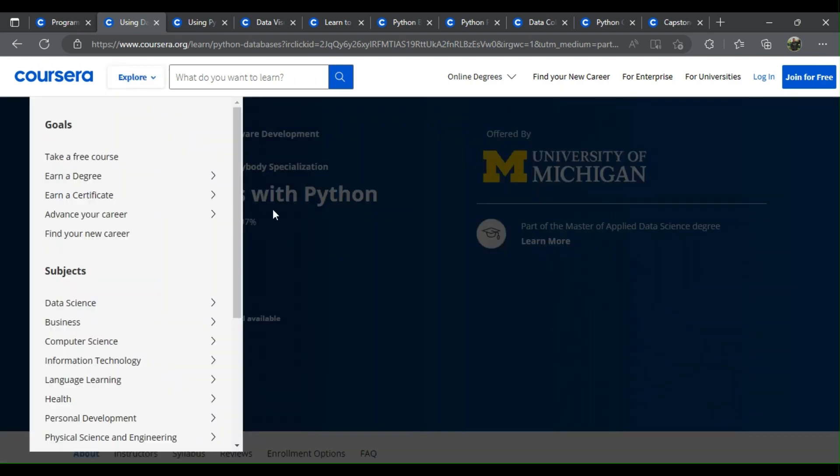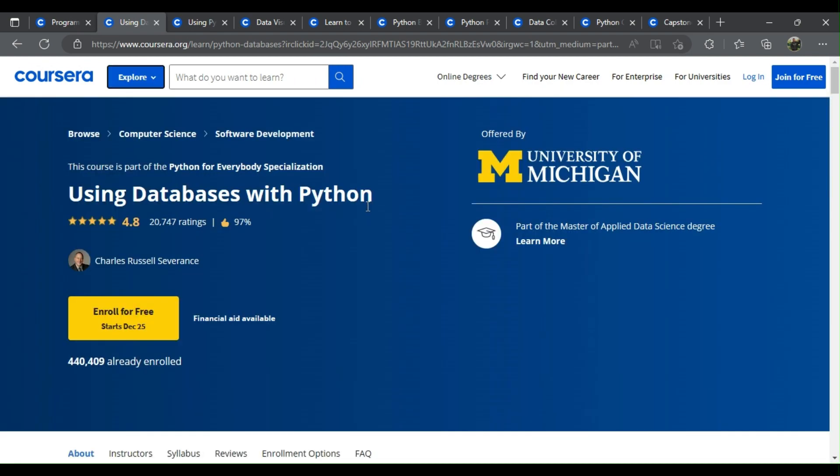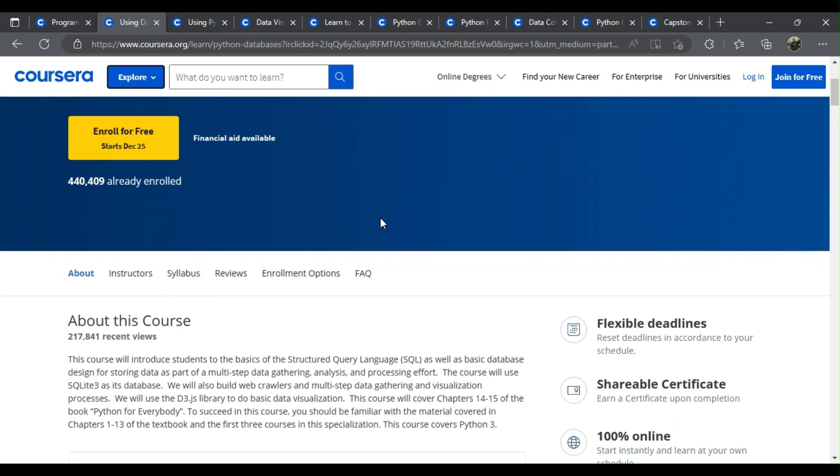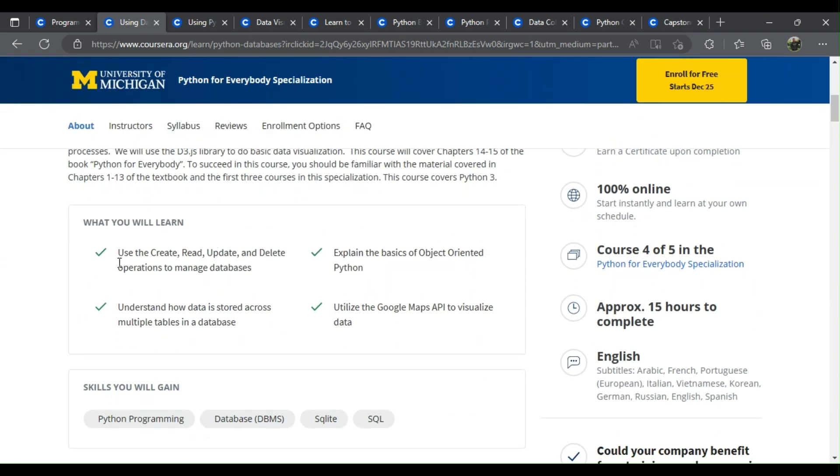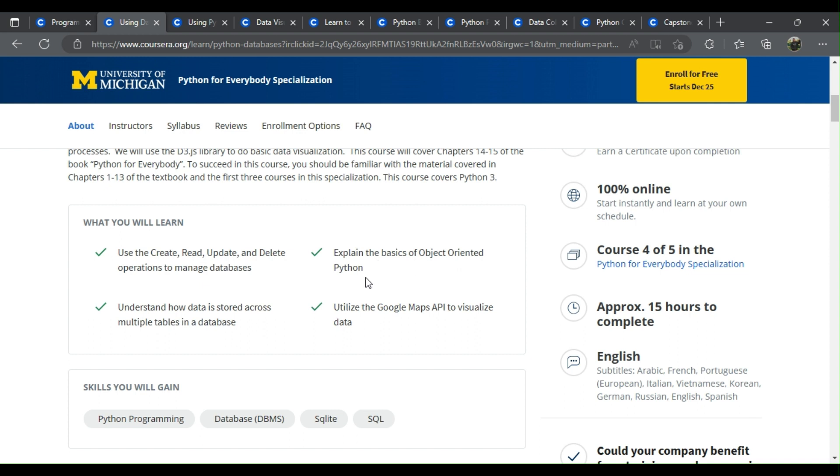Number 2: Using Databases with Python. What will you learn? Use the create, read, update, and delete operations to manage databases. Understand how data is stored across multiple tables in a database. Explain the basics of object-oriented Python. Utilize the Google Maps API to visualize data.